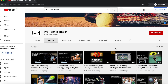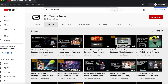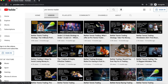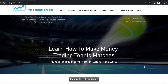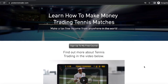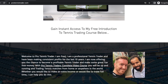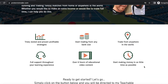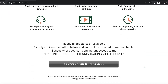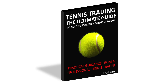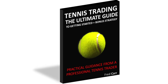If you found this video useful, please check out my YouTube channel for loads more videos and subscribe to be notified when I upload new videos. If you'd like to become a successful tennis trader, you can start your journey by enrolling on my free video course — an introduction into tennis trading — at protennistrader.com. You can also grab a free copy of my ebook, Tennis Trading: The Ultimate Guide To Getting Started. I'll see you soon.